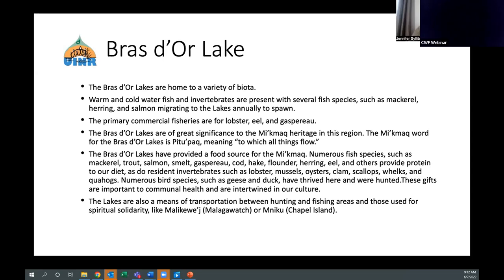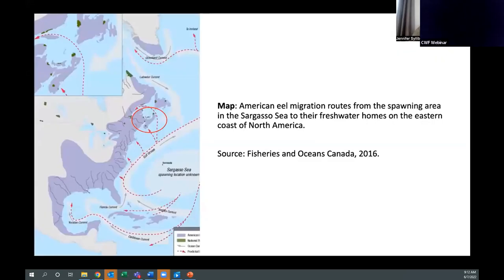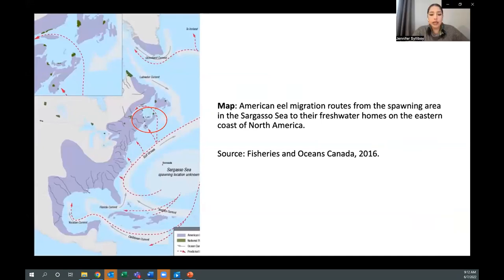The Bras d'Or Lakes are of great significance to Mi'kmaq heritage. The Mi'kmaq word for the Bras d'Or Lakes is 'biduwa,' meaning 'to which all things flow.' The lakes have provided food sources through numerous fish species, resident invertebrates, bird species, and other aquatic species. They are also a means of transportation between hunting and fishing areas and are used for spiritual solidarity, such as at Maligoish or the Minigo Chapel Island. Nova Scotia is along one of the American eel's migration routes from the Sargasso Sea to eastern North America.